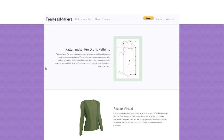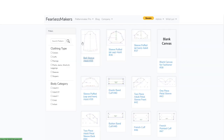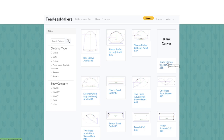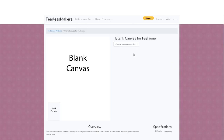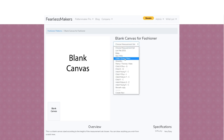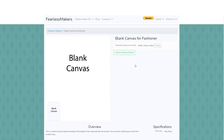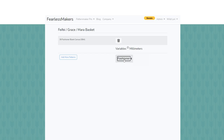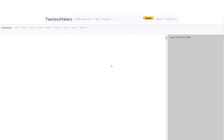To begin, we need a blank Fashioner session, so we'll go into the Fashioner catalog and select the blank canvas. Now we need to select a measurement set — even though we won't be using any of the standard measurements in it, this will set the unit we're working in as well as some stock information like default seam allowances. I'll drop down and select the Grace set, which was already copied into my account out of the library. We can add that to the basket and then move on to the Fashioner.